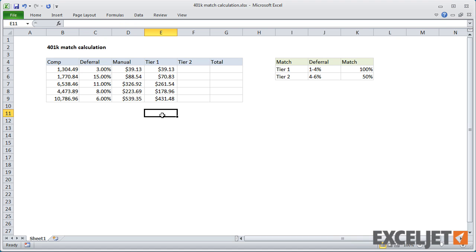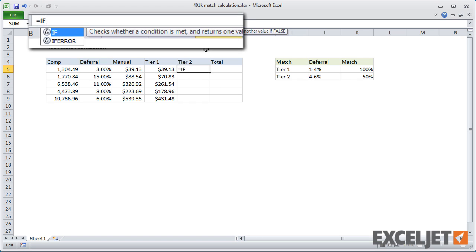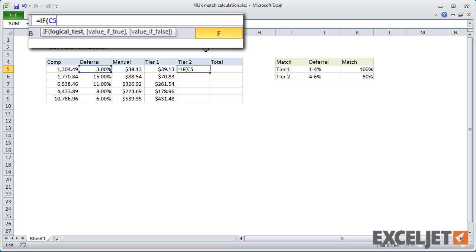For Tier 2, we can start off in the same way if C5 is less than or equal to 4%. In this case, though, if the deferral is 4% or less, we return 0, since that's already been covered by Tier 1.